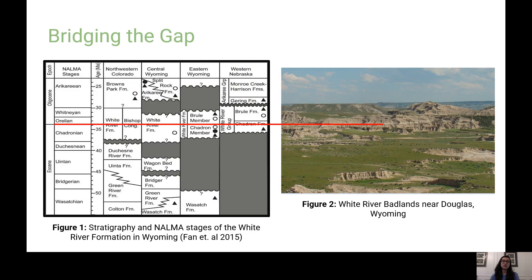The Eocene-Oligocene transition has been seen in other nearby localities such as Colorado and Nebraska. The cooling seen in these localities has been correlated to Antarctic glaciation, where the expansion of Antarctic ice caps caused changes in ocean circulation and contributed to a cooling trend of approximately 5 degrees Celsius. This climatic cooling caused the vegetational and faunal changes we see in different localities.